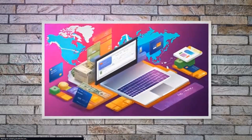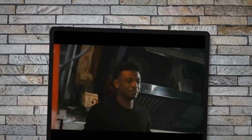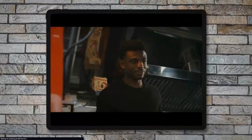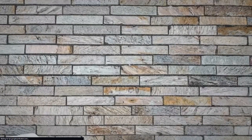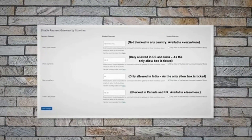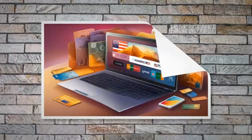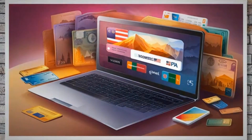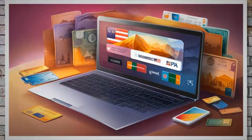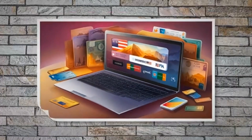WordPress will now upload and install the plugin. Once the installation is complete, you'll see a success message. Click on the Activate Plugin link to activate the plugin. After activating the plugin, you'll be redirected to the Plugins page, where you'll find the Disable Payment Methods by Countries plugin listed among your installed plugins.